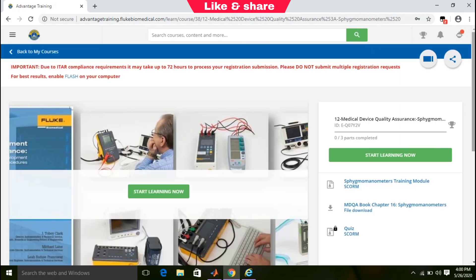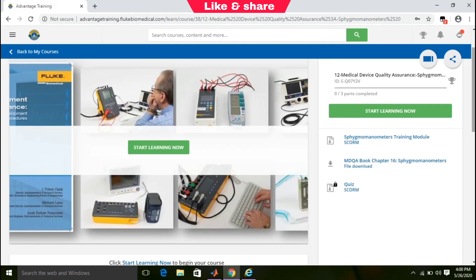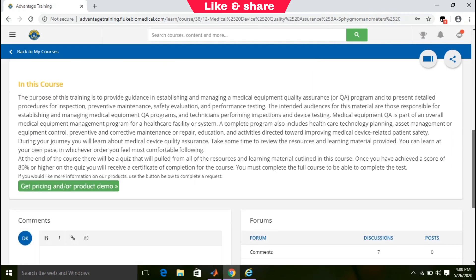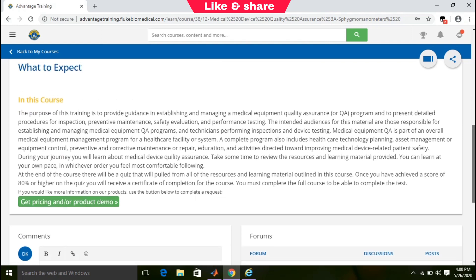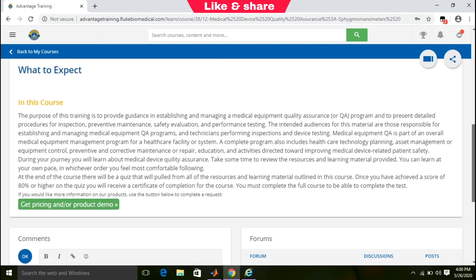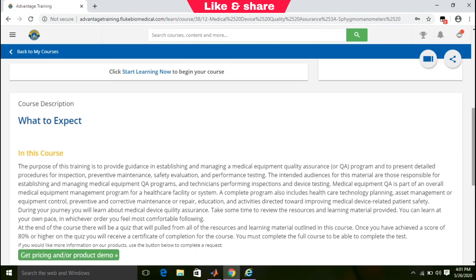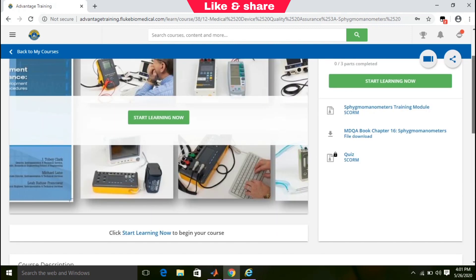You can see this course has videos, study material, and quizzes. To get a certificate, you need to pass the quizzes. After that, you can download your certificate.